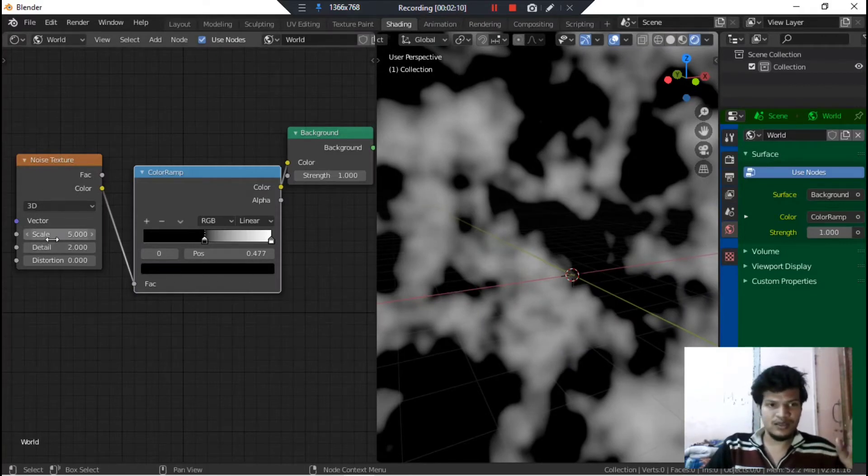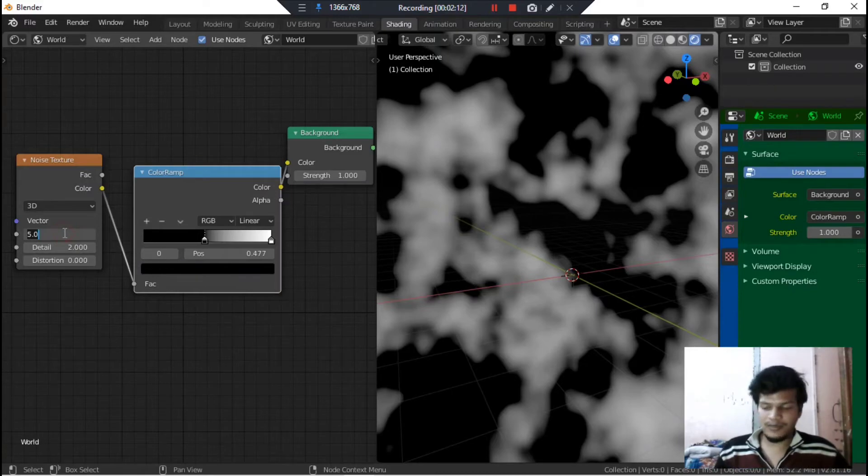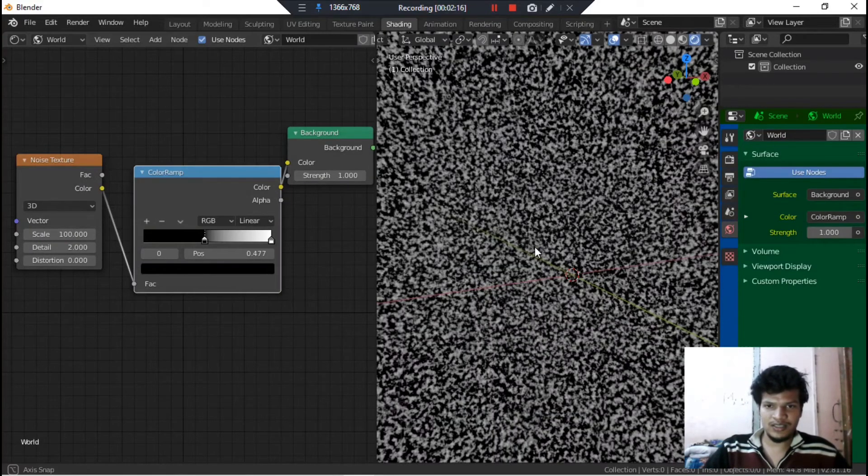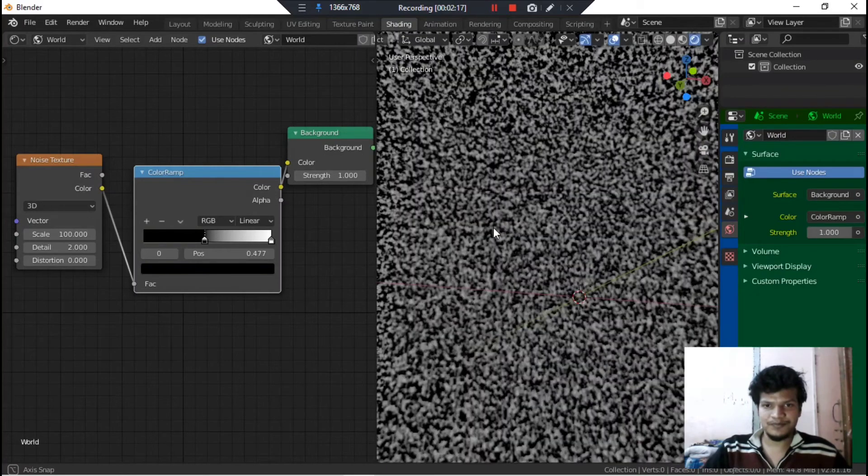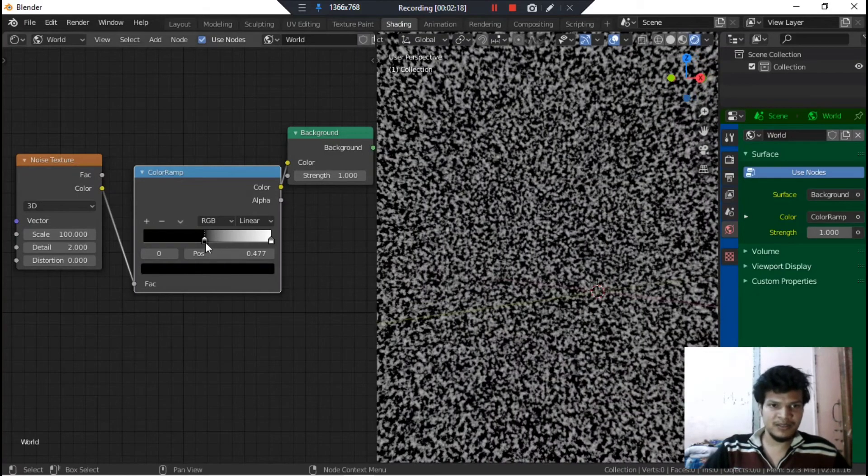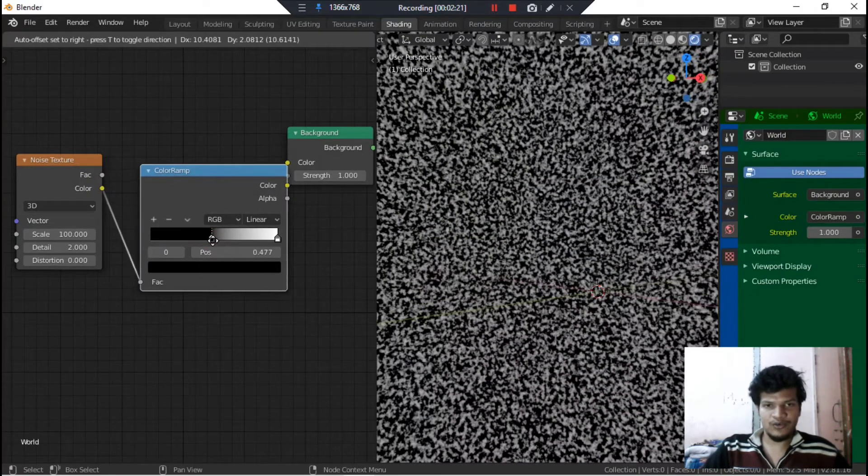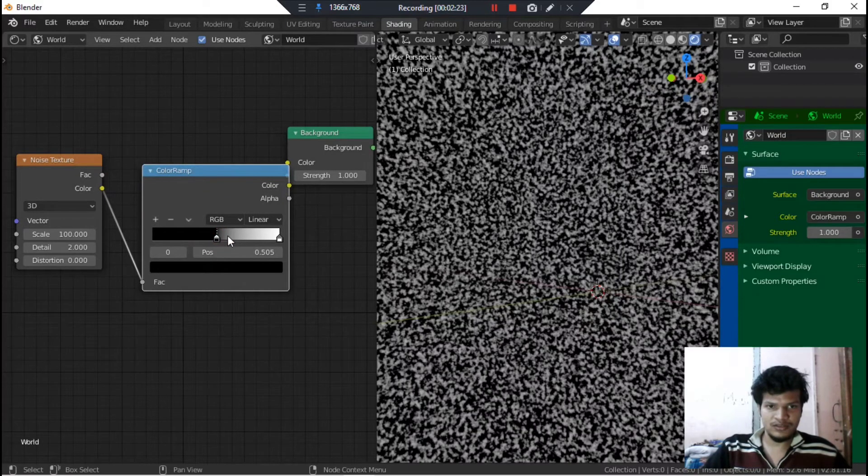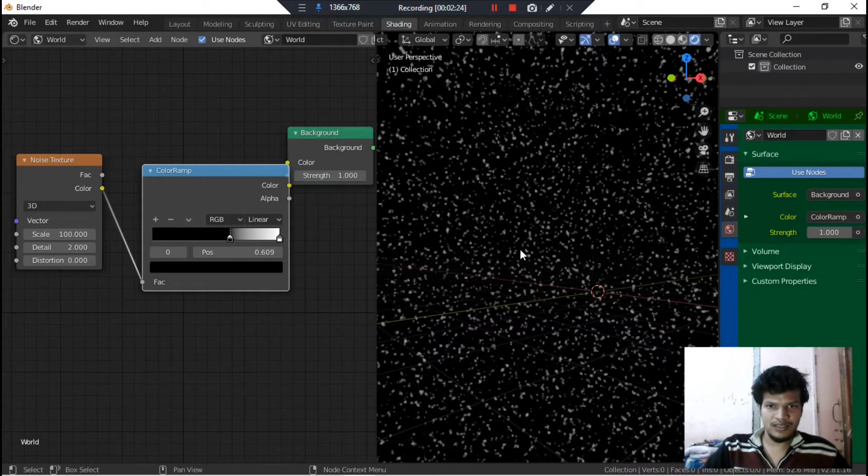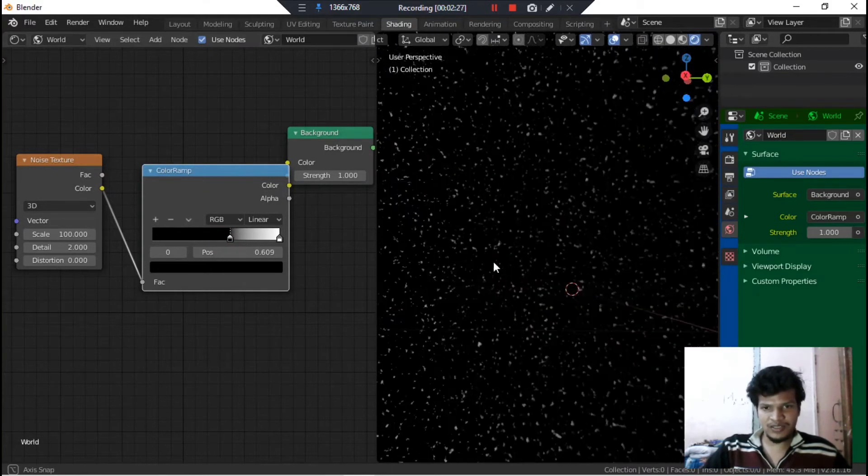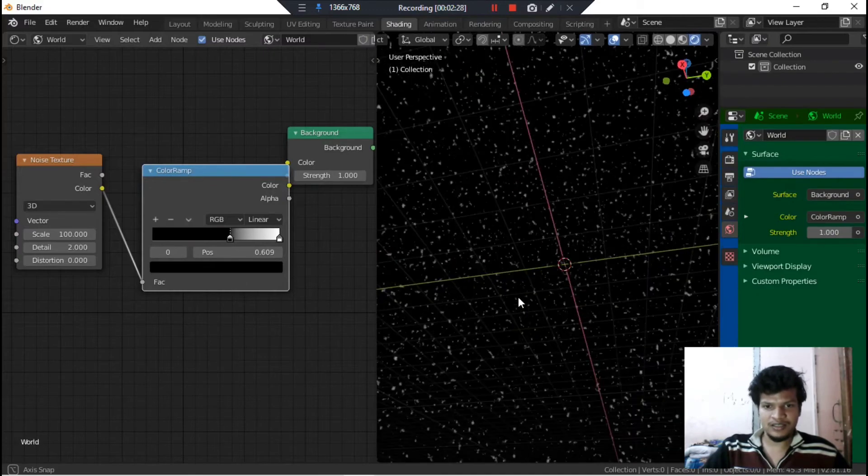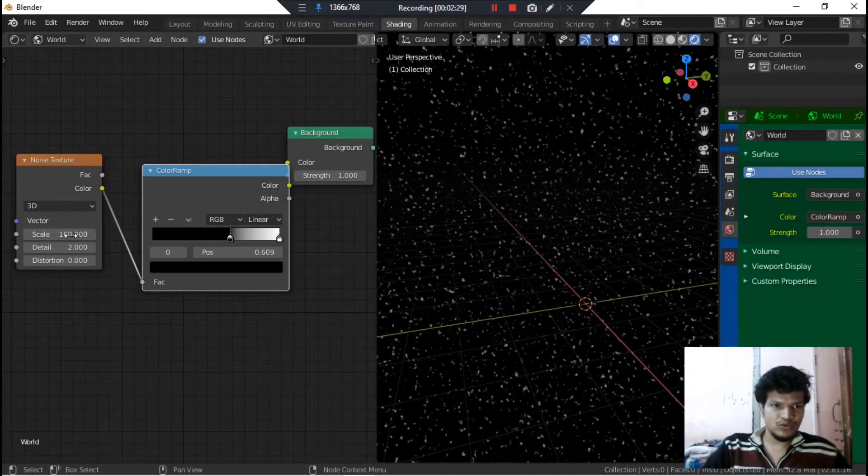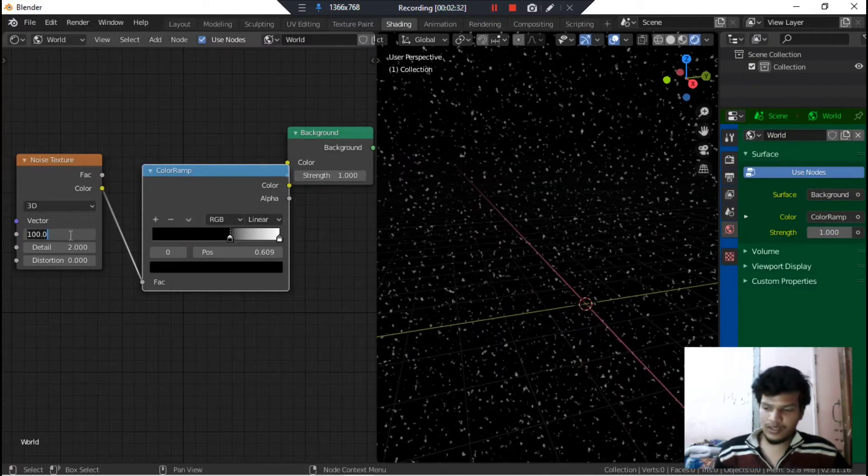Let's make it 100. Now as you can see the space is becoming more volatile. Let's crank it down more. As you can see that some appearance of stars is starting to happen. So let's make it 200 and let's see now.